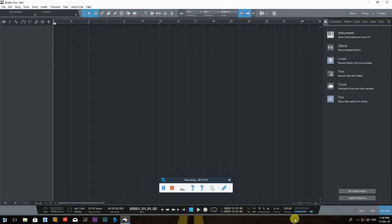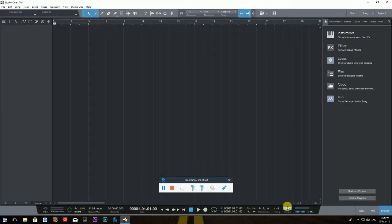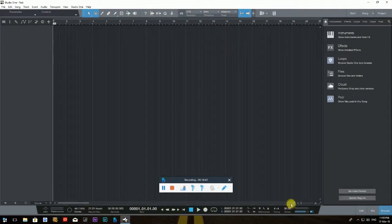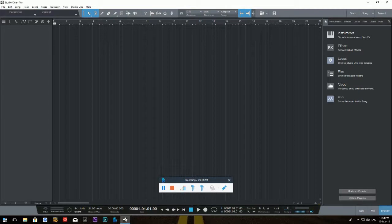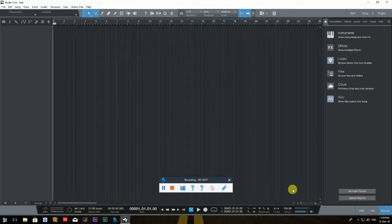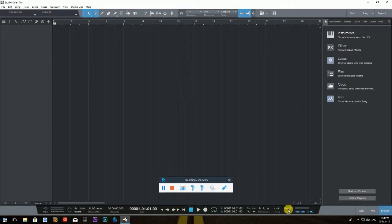One of the most important settings is Tempo. You can change it by double-clicking the tempo number and typing on your keyboard. For example, if you want to record at 80 BPM, double-click, type 80, hit Enter. Or type 100 and hit Enter — it automatically changes. I'll put it back to 120.